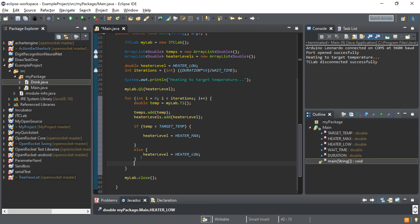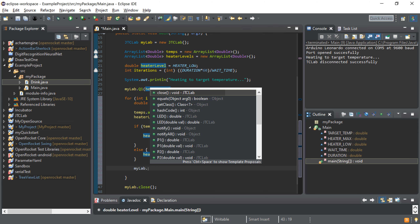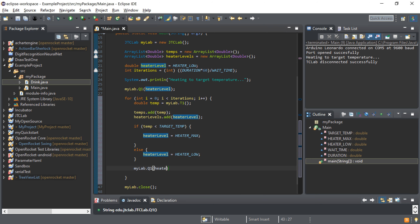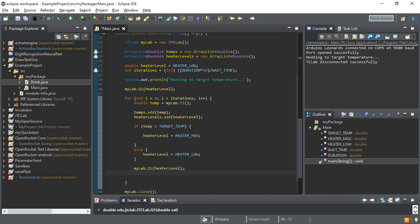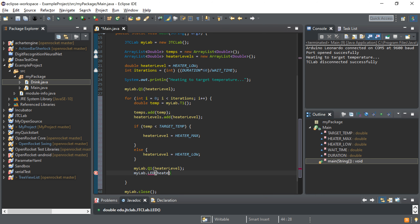These if/else branches are just changing the variable, so after that if statement we need to actually apply the change to the temperature control lab — not just the variable. We do that with the Q1 method and pass it the value of the heater level variable. We also need to change the LED so it matches the heater level, using mylab.led and passing in the heater level.